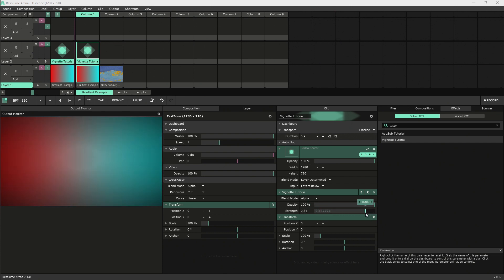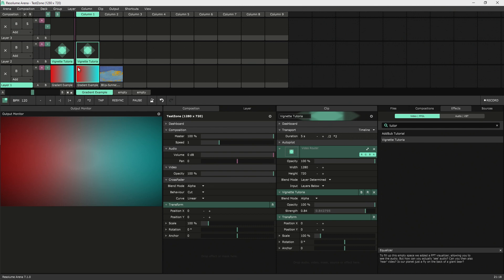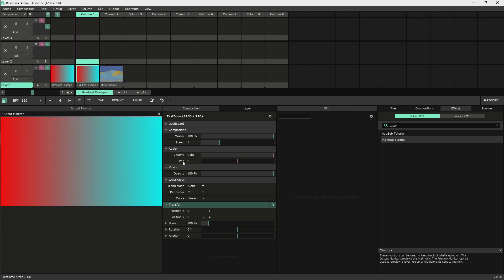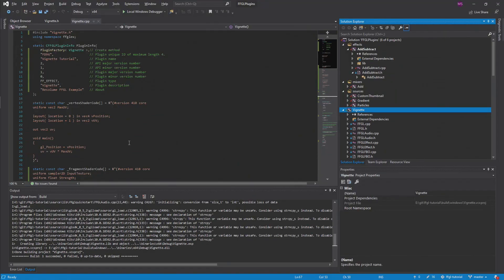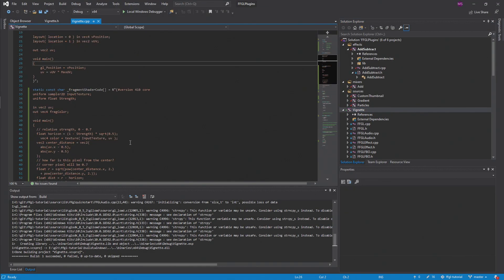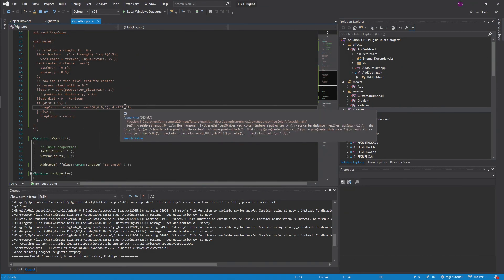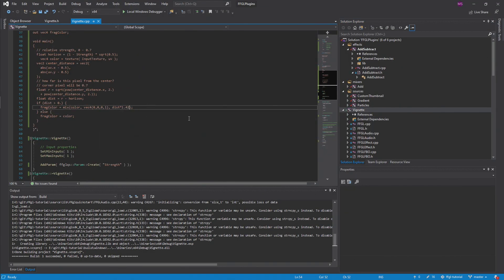One of the nice things about Resolume 7 is you can make your changes to your plugins without having to close and restart Resolume. To do that, just make sure you clear out any instances of your plugin like this. Then you can make changes over in Visual Studio. Here I'm changing some numbers in the shader to make the effect a little stronger and just verifying that it works.